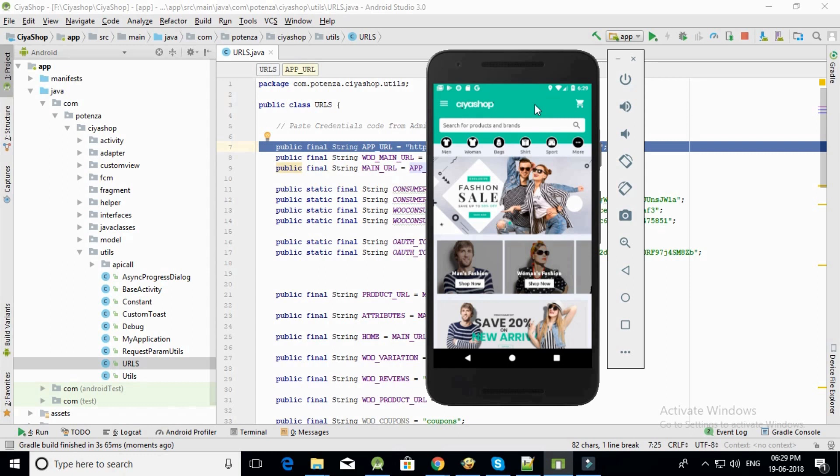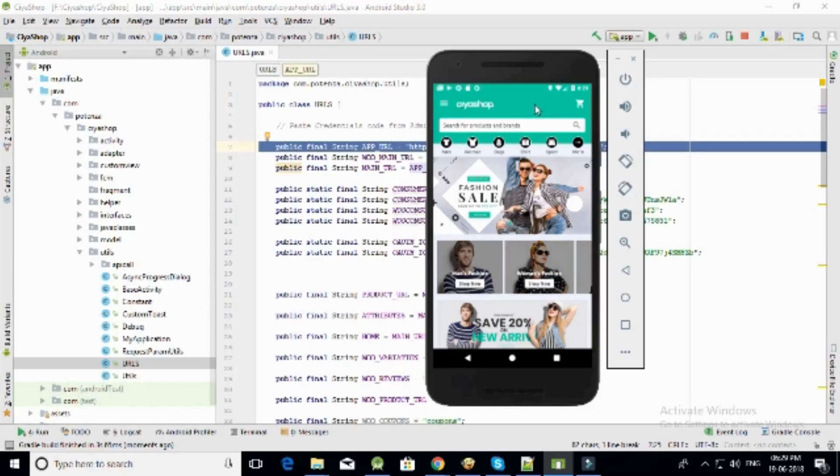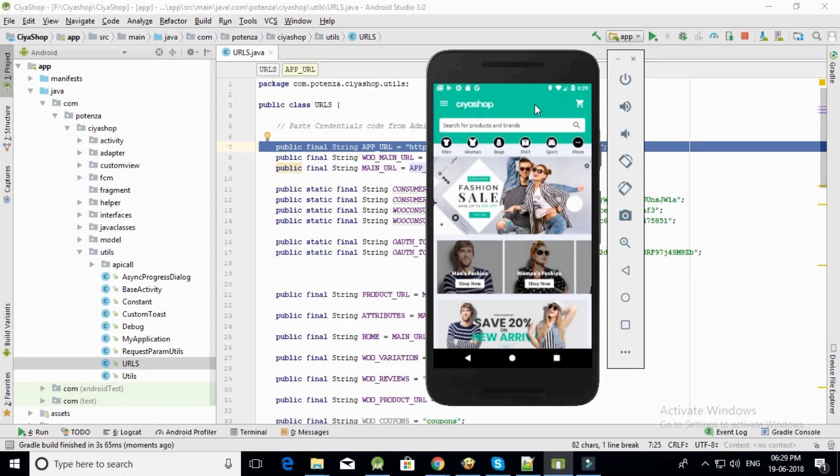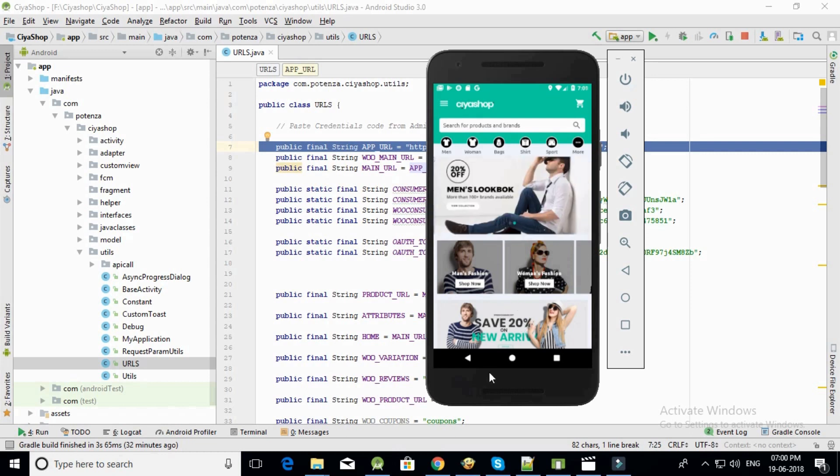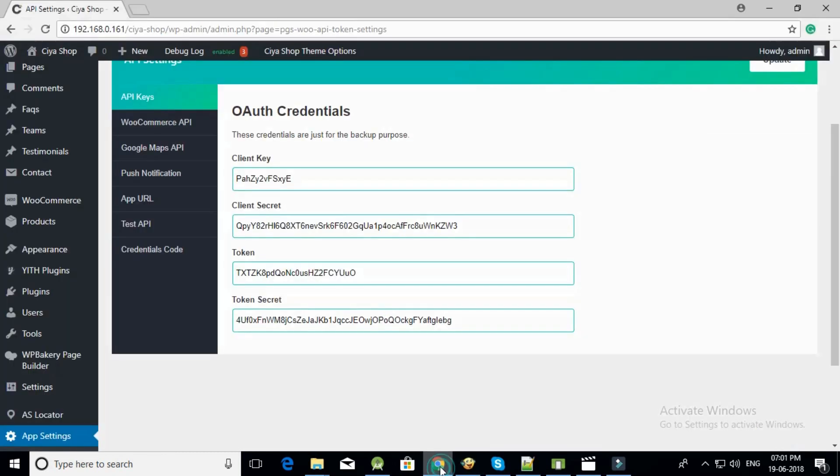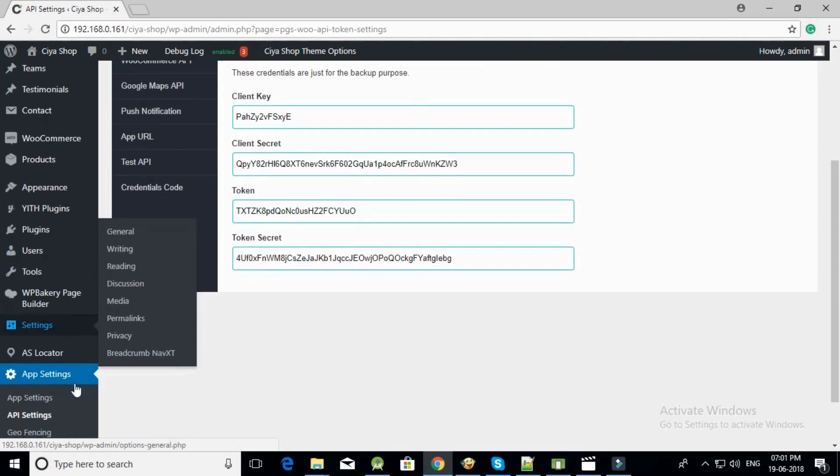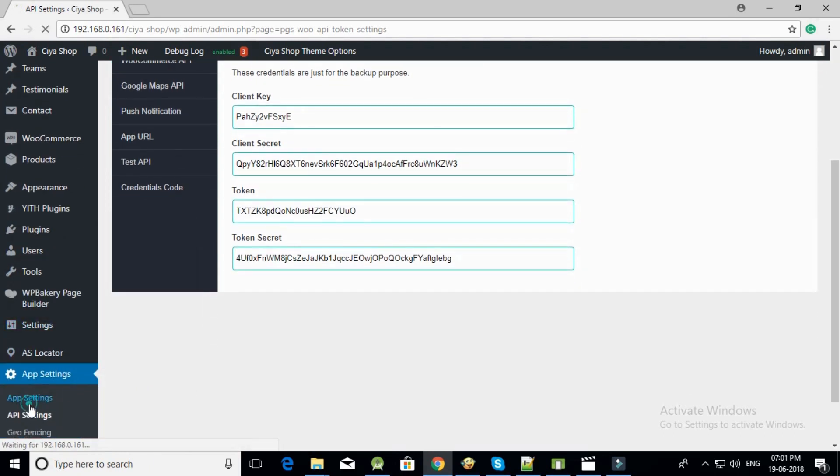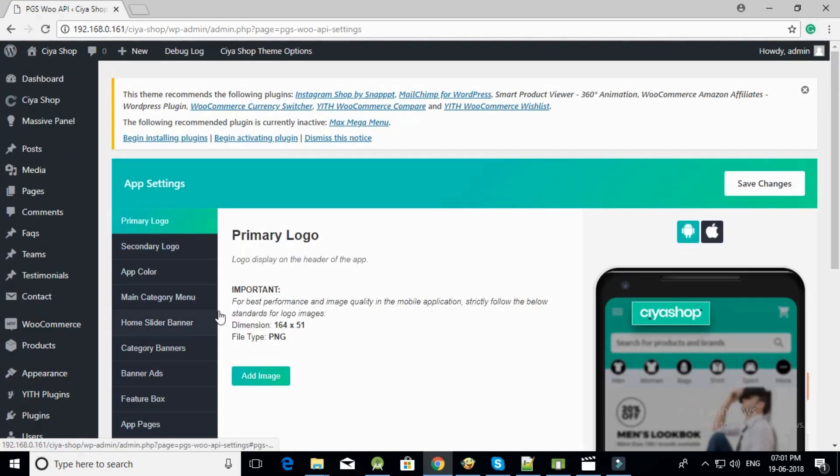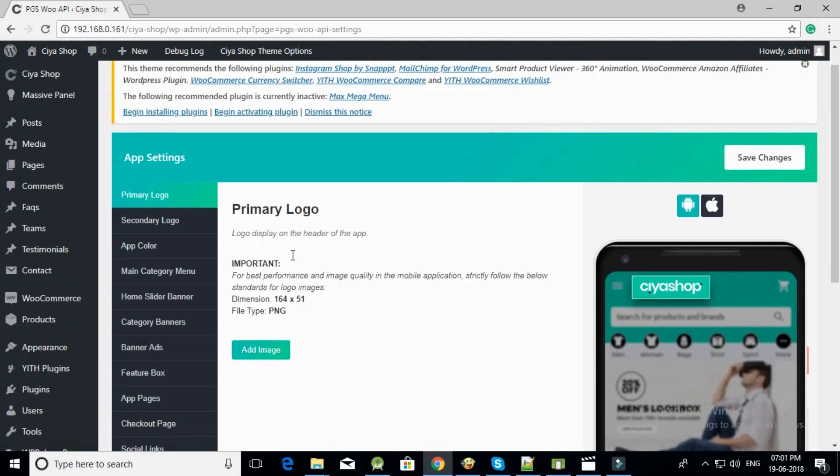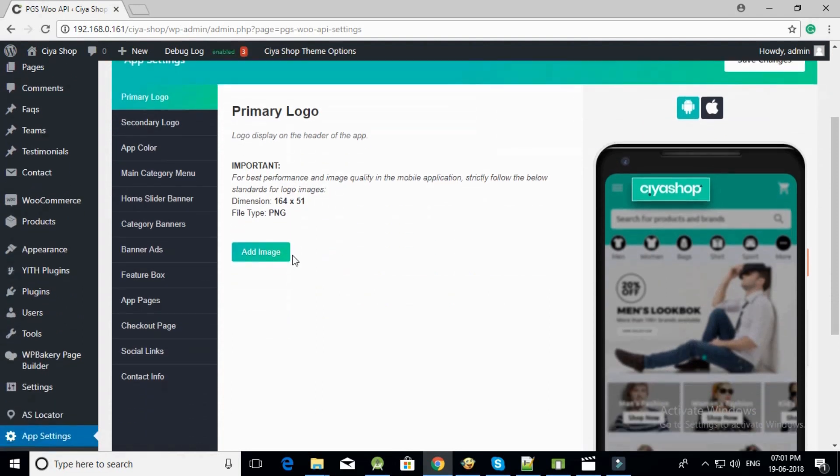Congratulations, now setup for your store on Siya Shop Android is complete. Now you can make changes in app settings in admin to customize the application according to your choice. There are so many options available like logo change, color scheme change, and more in admin.